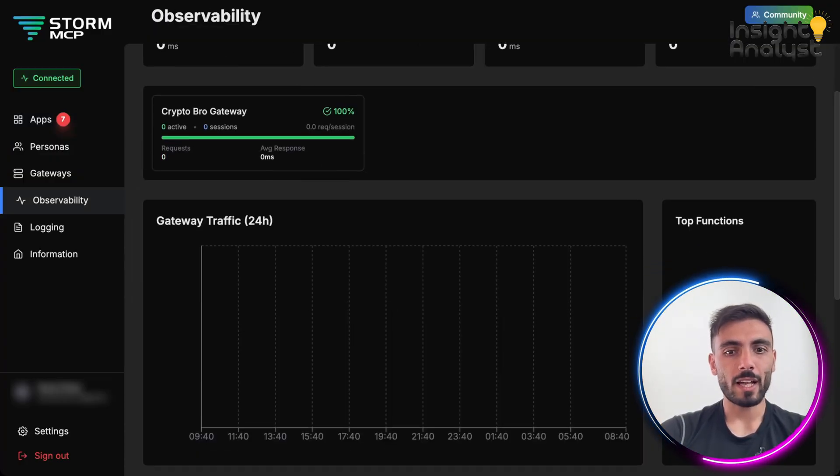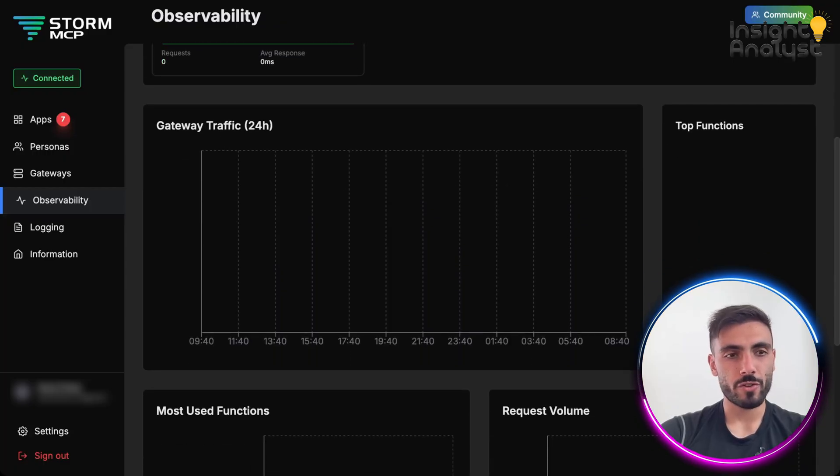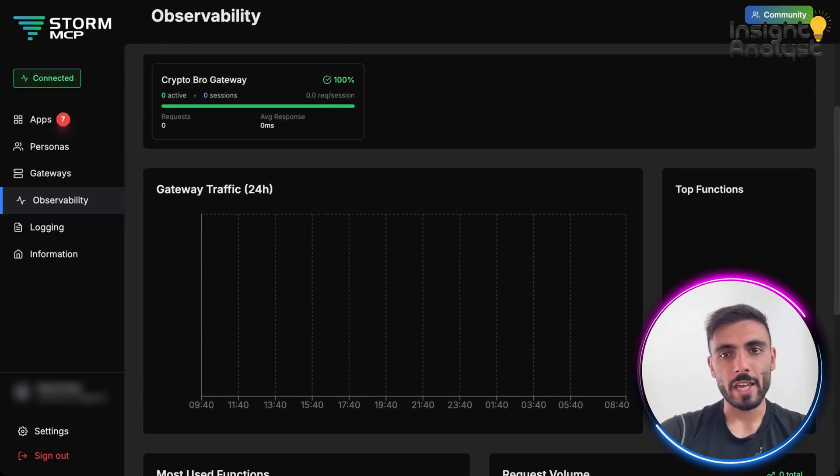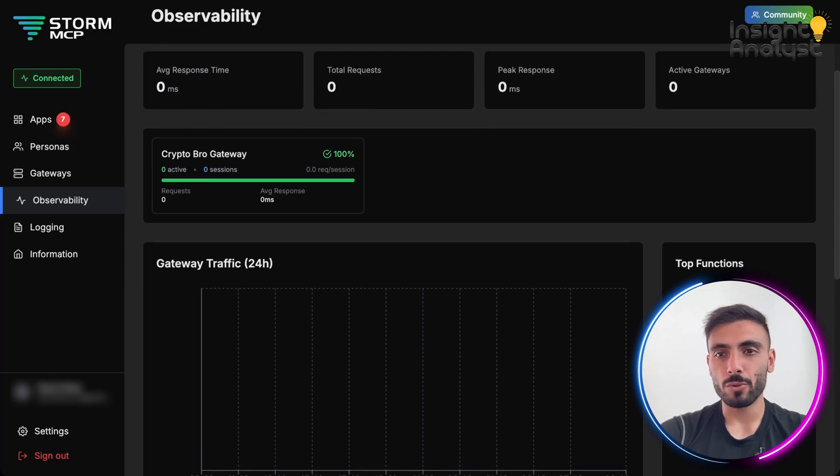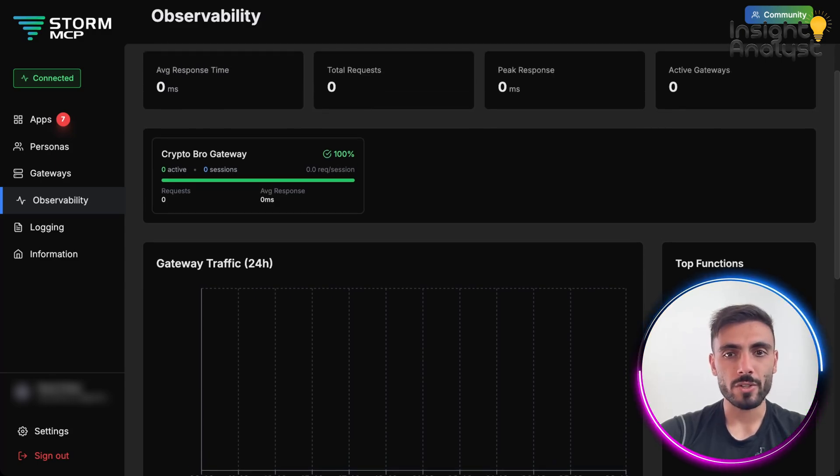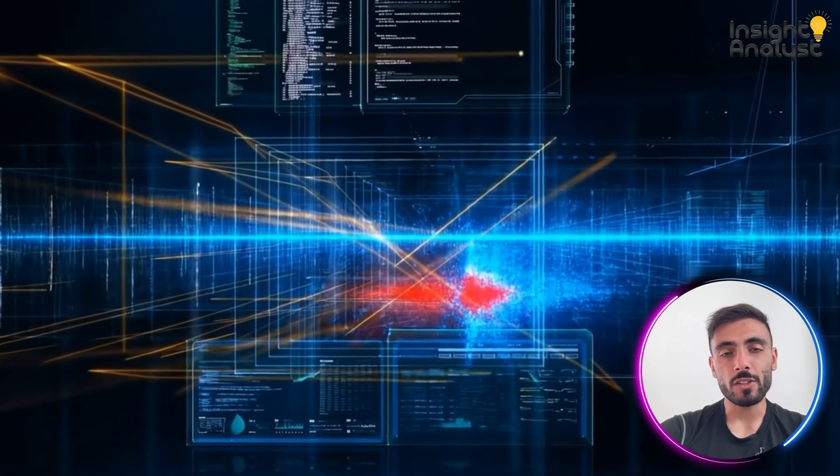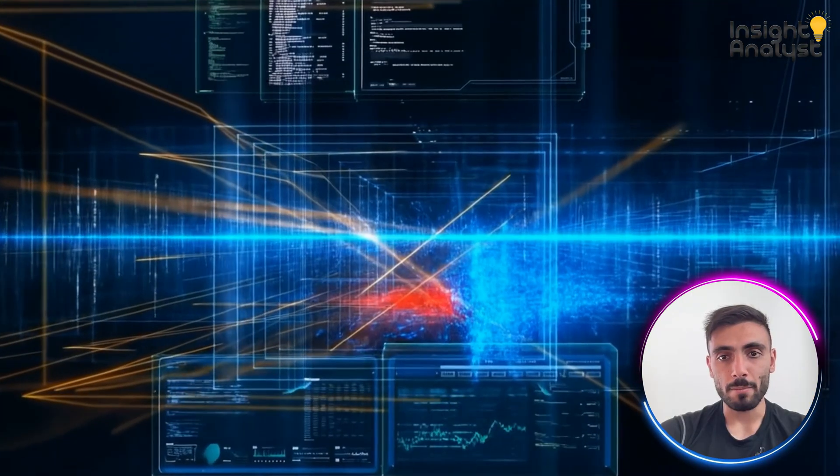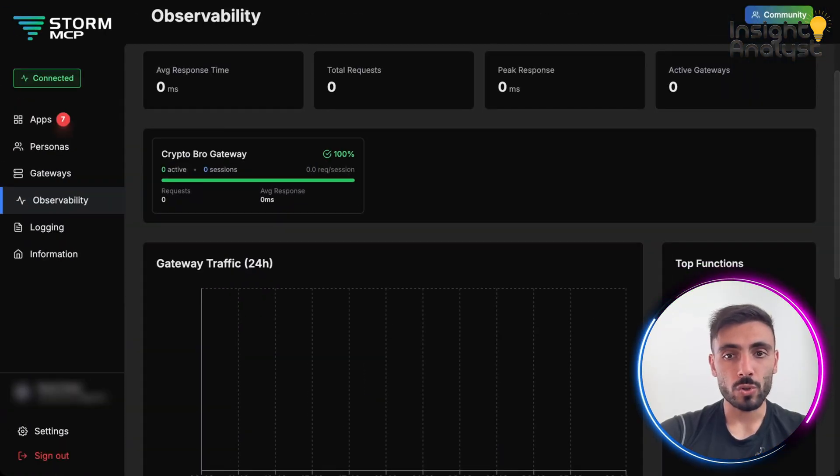And I love how structured the observability is. You can even see incoming agent calls here, tool calls, latency errors. And you can even trace a request from LLM to tool and back.